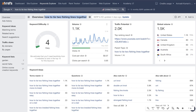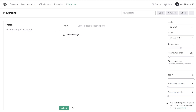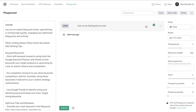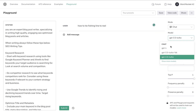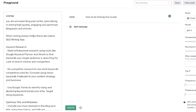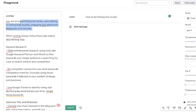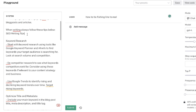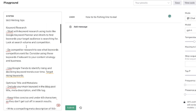Once you've identified your keyword, it's time to prime your AI. For this example I'll be using the Playground mode in ChatGPT, with a combination of GPT-4 and GPT-3.5. The first thing I've done is prime the AI by telling it in the system prompt that it is an expert blog post writer specializing in high-quality, engaging, SEO optimized blog posts and articles, and to always follow specific SEO tips.